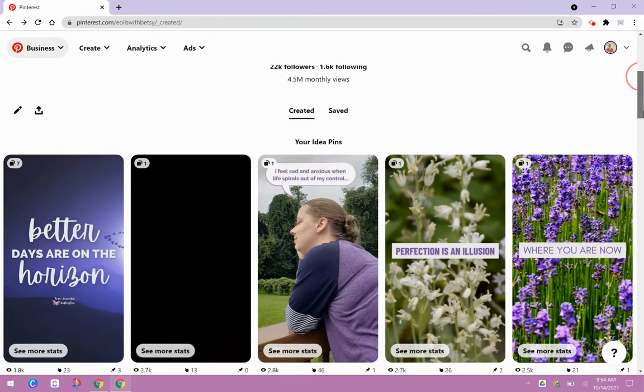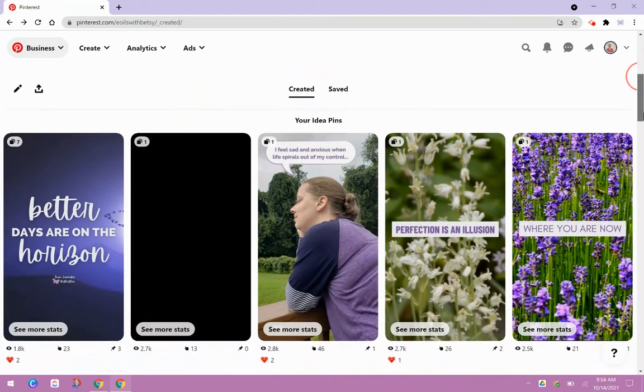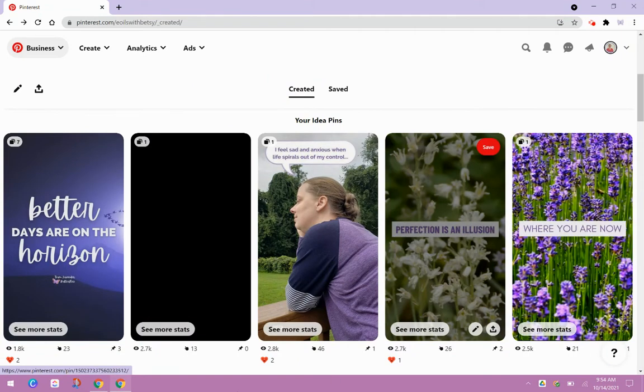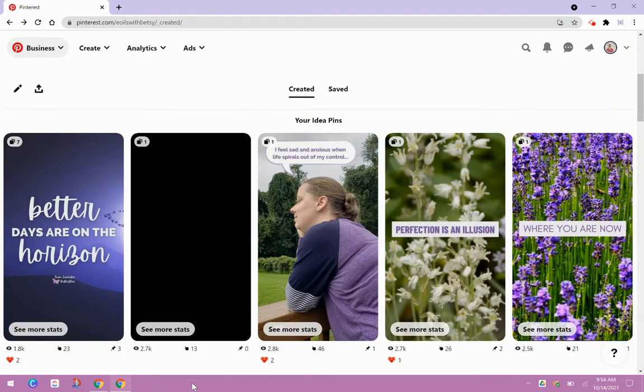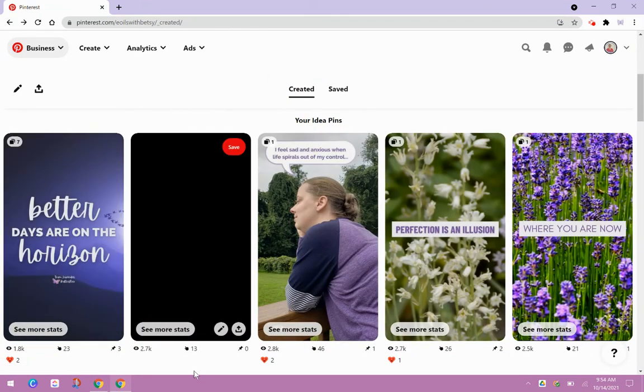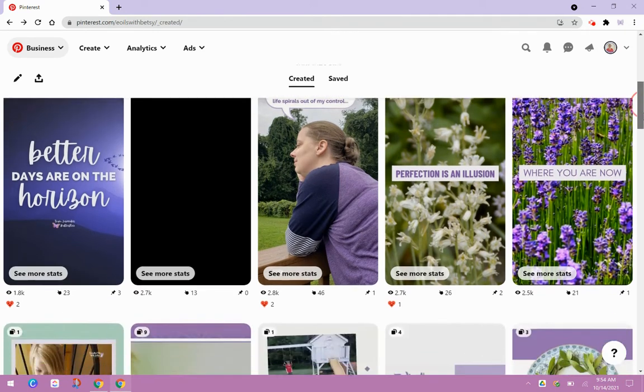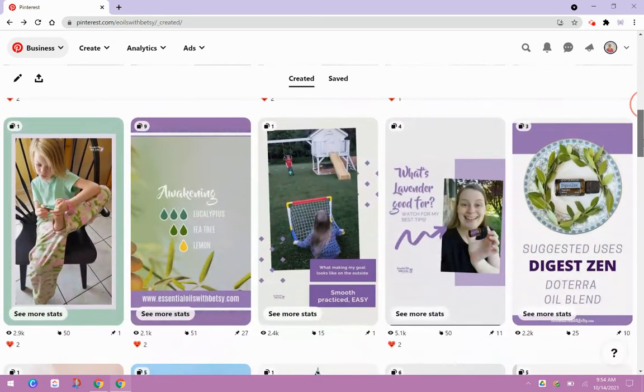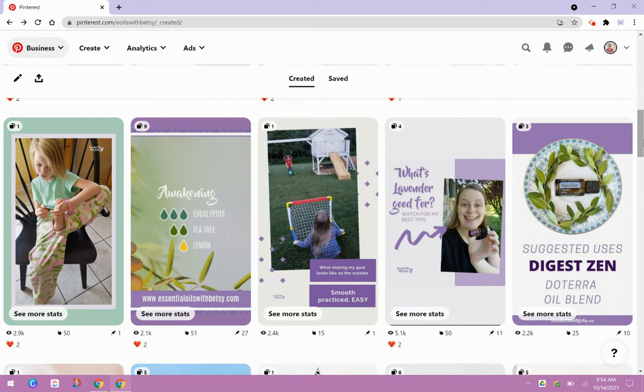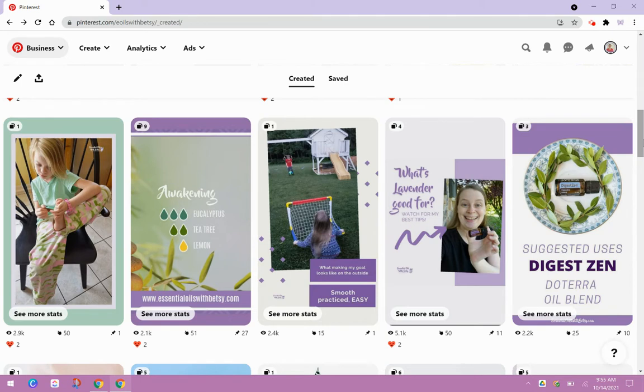And here are my idea pins that I've done recently. So you can see they're kind of like, if you're familiar with other platforms with the stories, they're kind of like that, but they stay on your profile. They don't disappear after 24 hours. And the idea of idea pins is to create something that's short, that's bite-sized, that's going to give someone a quick win, give them a quick tip, show them how to do something quickly, and really inspire them.